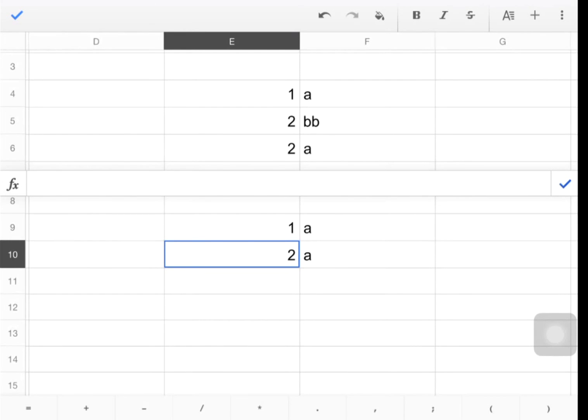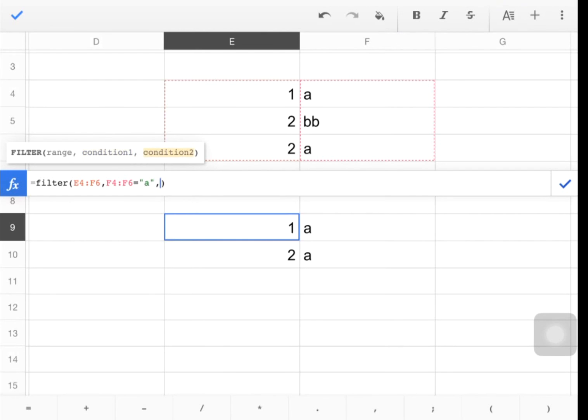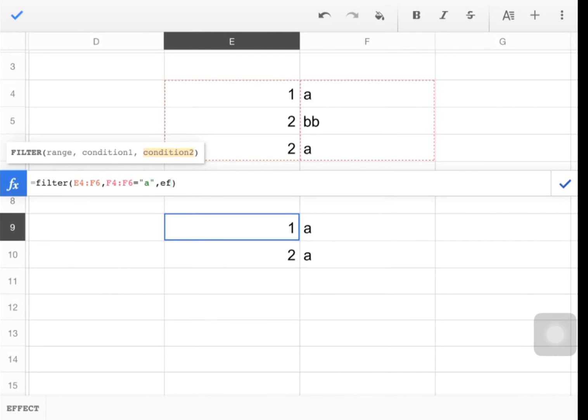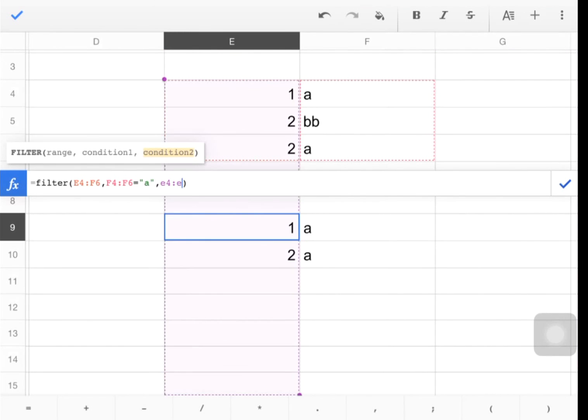Let's do one more thing. Let's do multiple criteria. I'm going to come back into this formula. And I'm going to say condition 2, multiple conditions. And this one, I'm going to say E4 to E6, maybe. E4, E6, equal to 2.